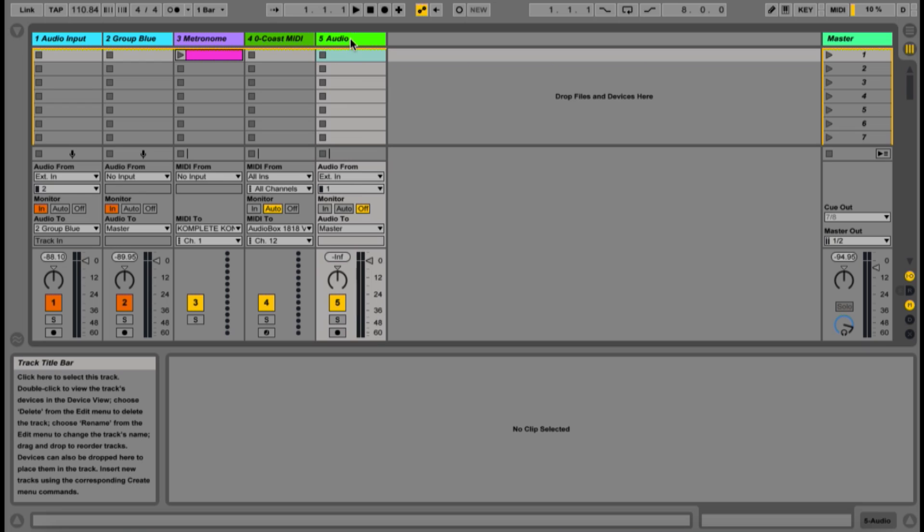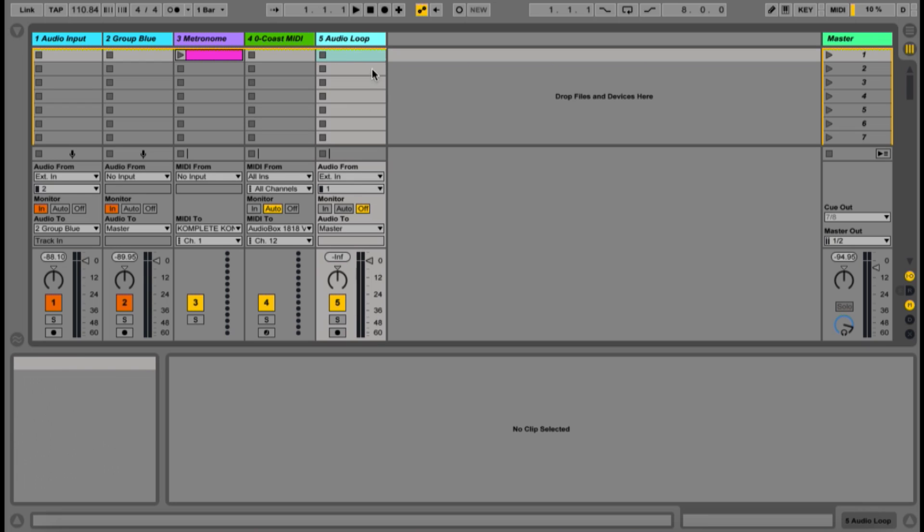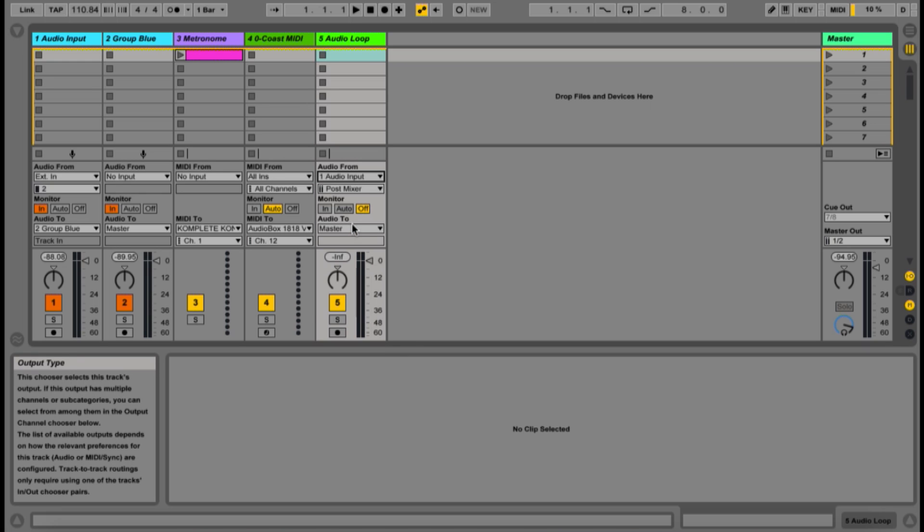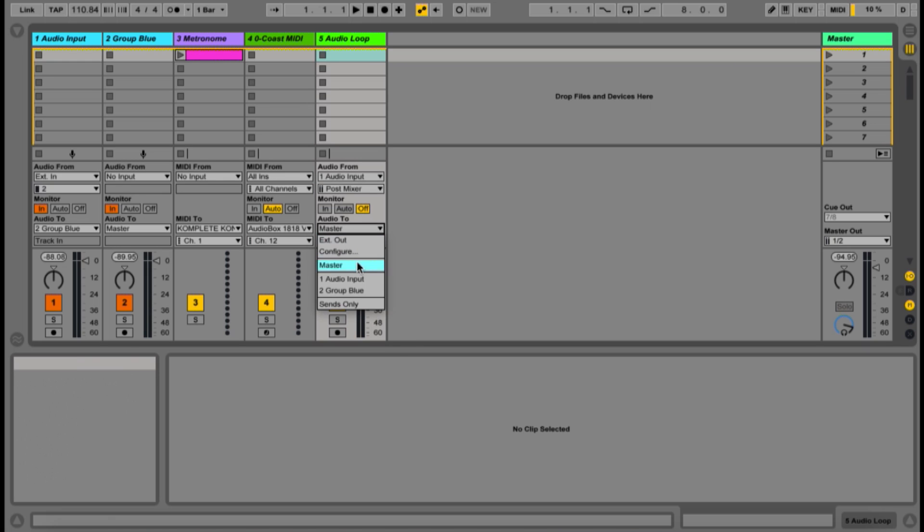Next, we'll set up our first track used for looping audio, and its input will come from our audio input channel from before, and its output will go to the blue group.